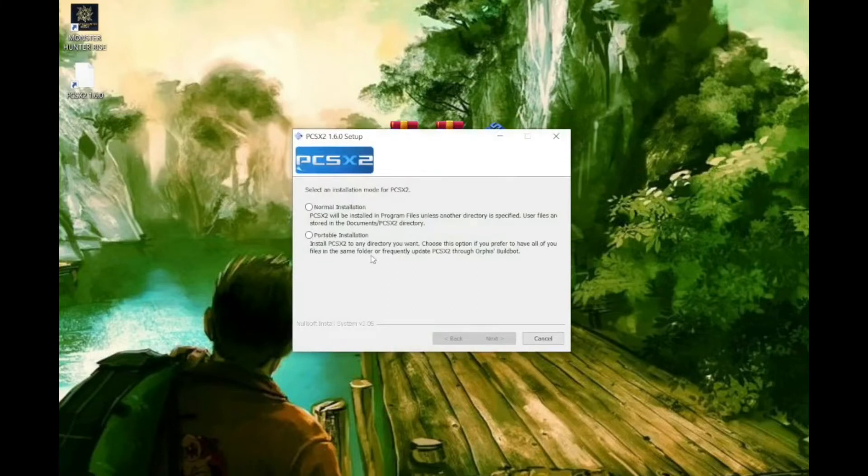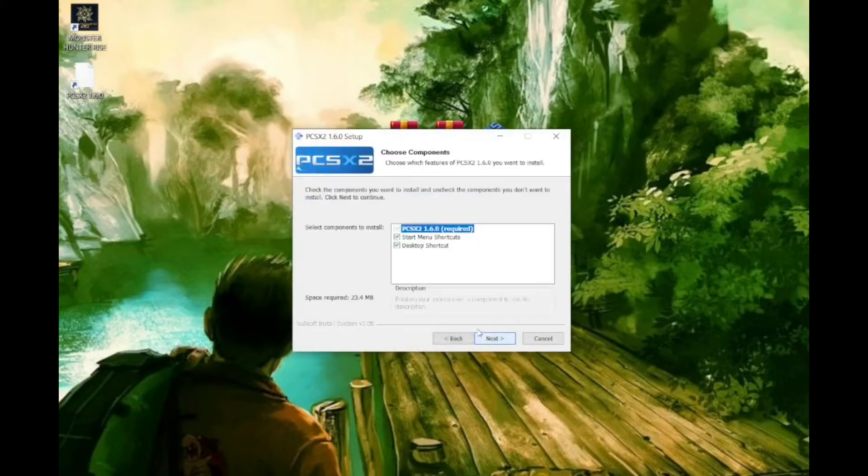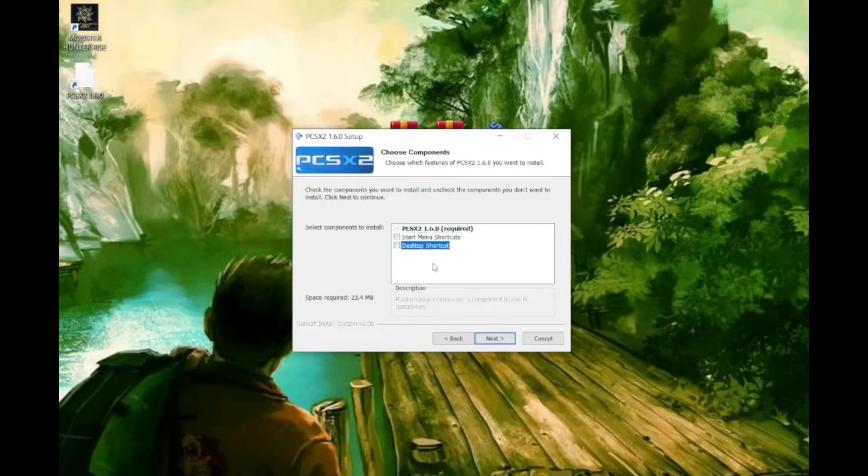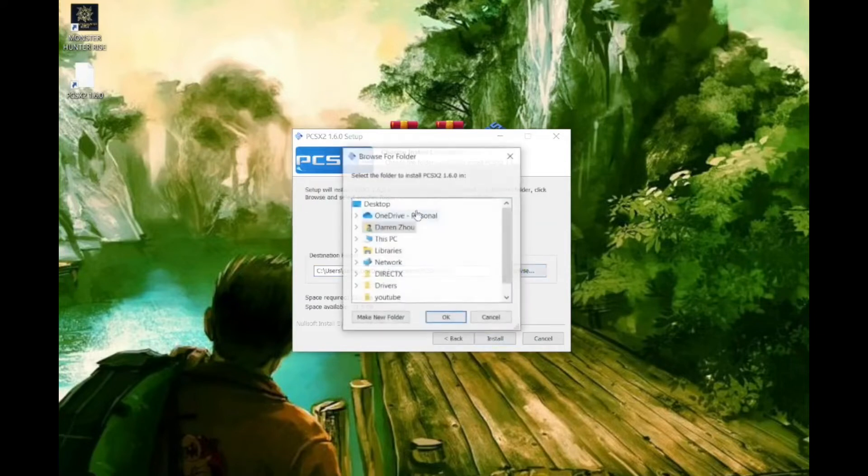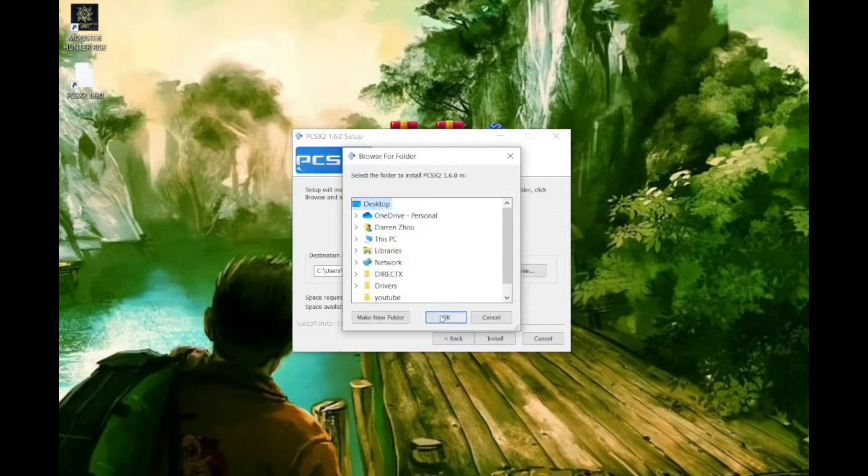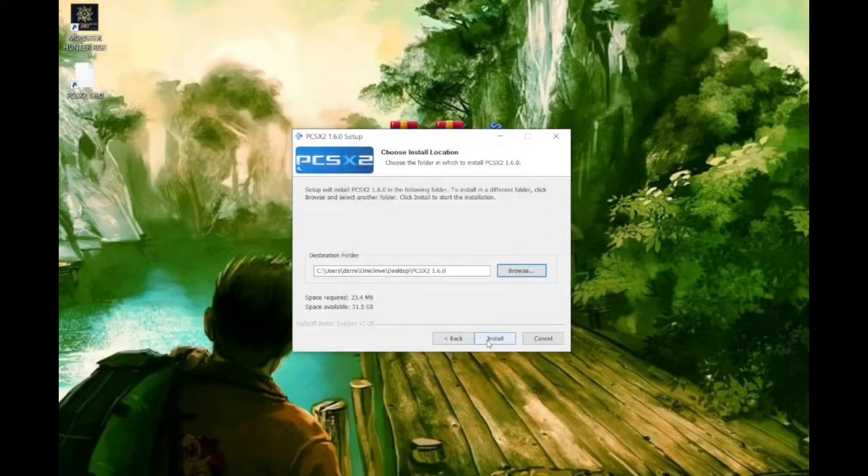I recommend going for the portable installation as this will allow you to play split screen multiplayer using multiple windows on the same computer screen. Go ahead and select your preferred destination folder and install.